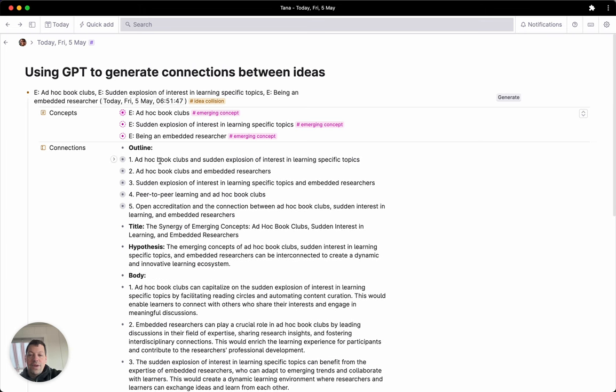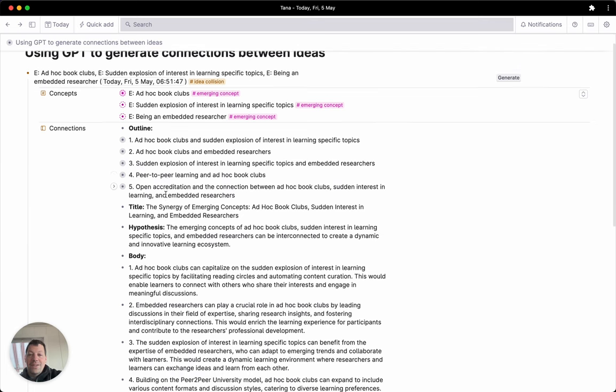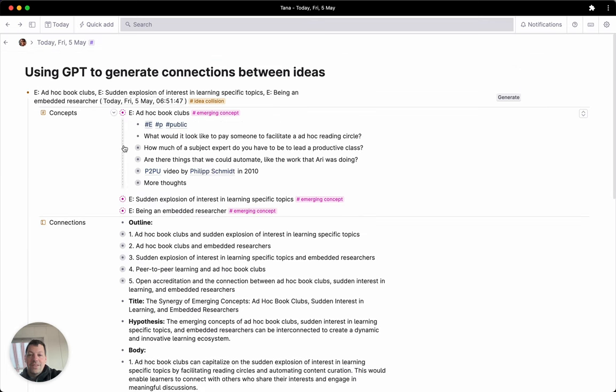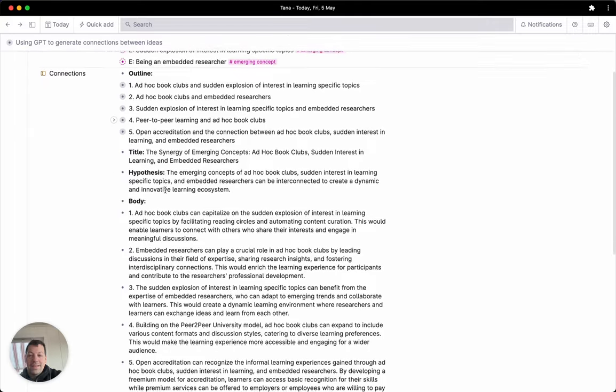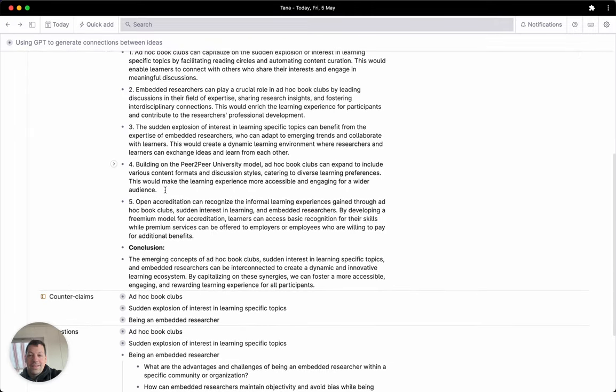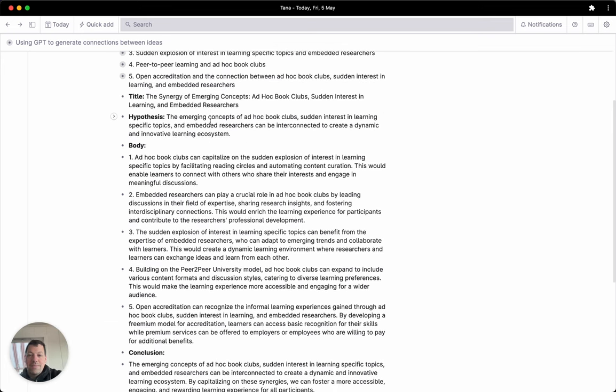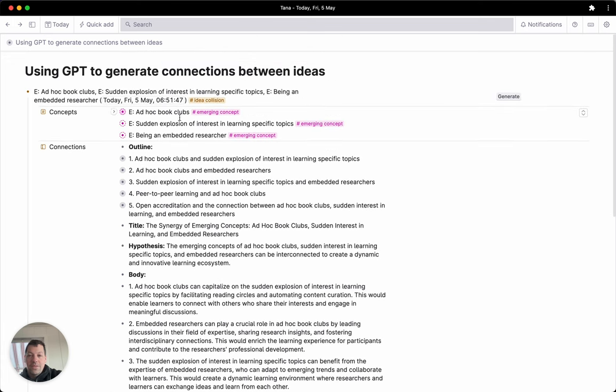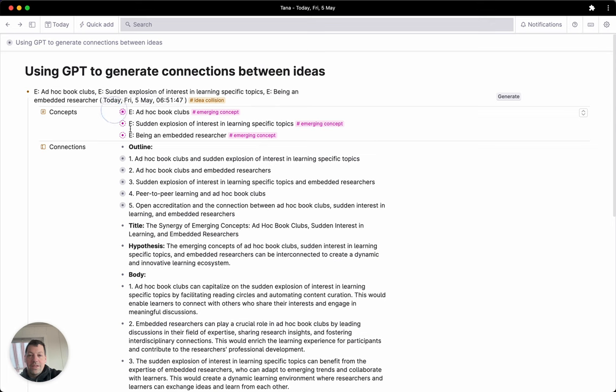And here you see it's actually looking at the contents here as well. So it's included peer-to-peer learning. And yeah, this is pretty cool, right? Because this is connecting things that I'm really interested in. It's, you know, peer-to-peer university model was buried in here and it took that out, and it's obviously something I'm interested in.